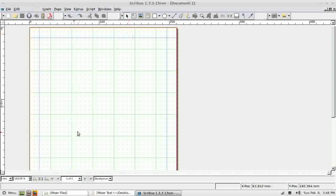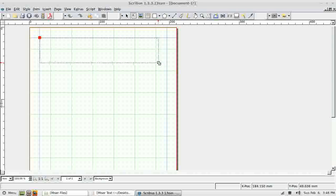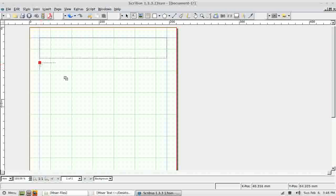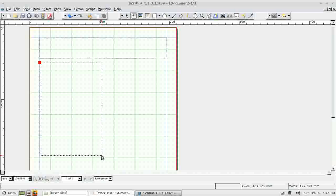I'm going to first of all define some areas on my page using the text box tool. I'm going to define the area that will be my heading, and then define a further two areas which will be columns of text, with some images dotted in as well.